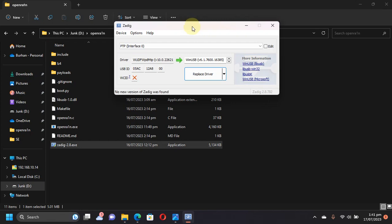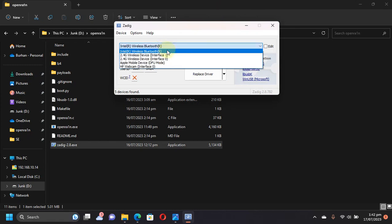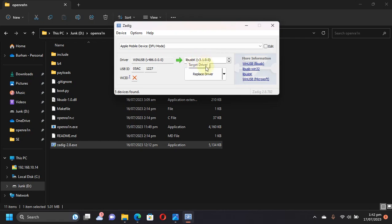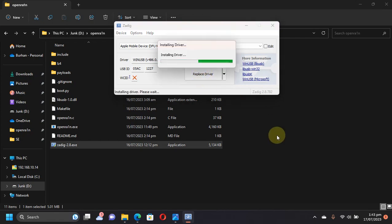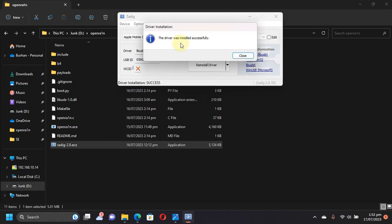My device is now in DFU, and if you check out the list, you can see Apple Mobile Device in DFU Mode. You will see this driver, WinUSB or whatever driver. Now simply hit this button, the down arrow, and select libusbK, then Replace Driver. You will see 'Installing driver' here. Wait until this process is complete. As you can see, the driver was installed successfully.